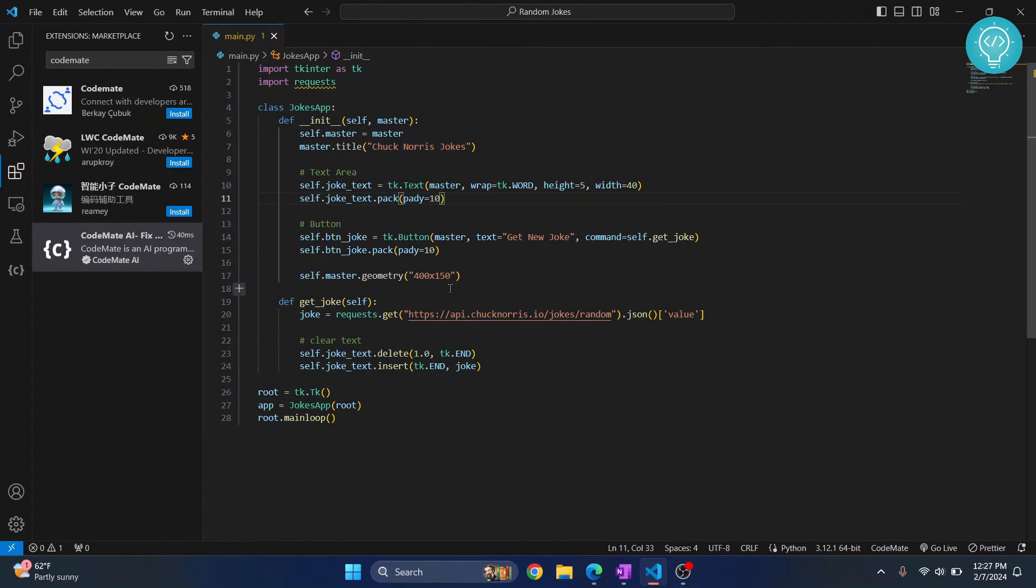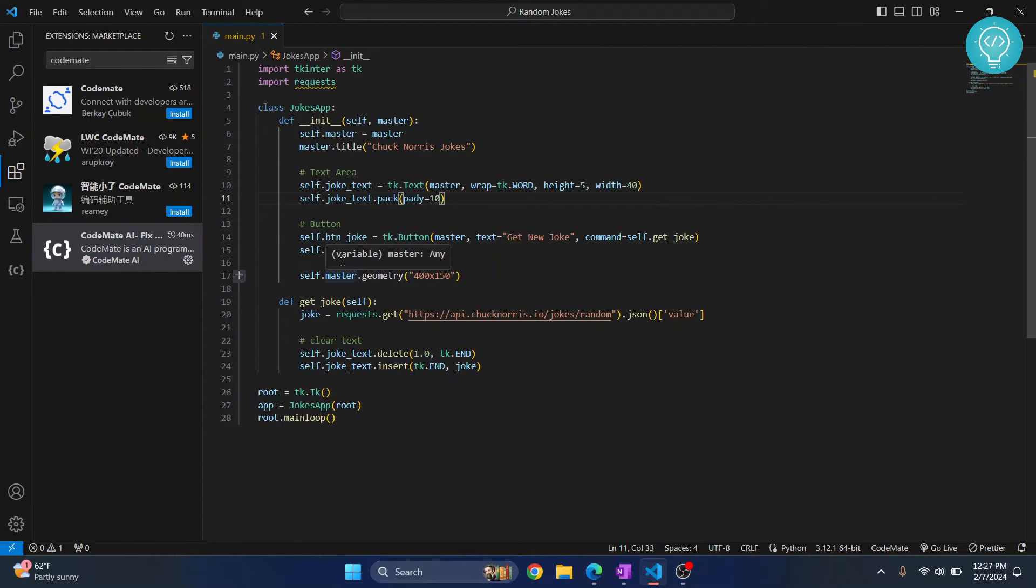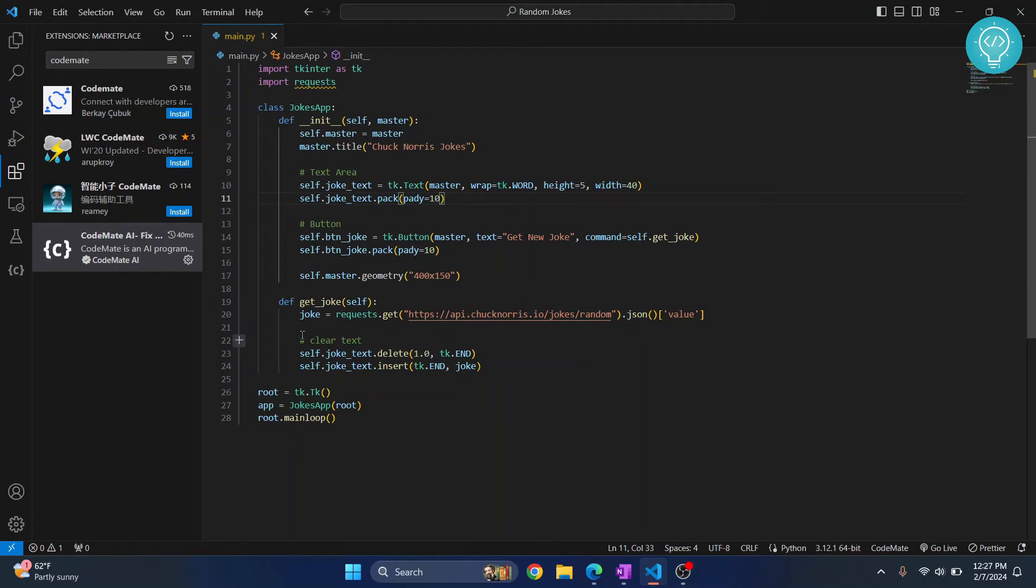One other very important thing that you can do is you can chat with this to get solutions or to solve any problem that you have. So let's say I want to not just show one joke here in the text area, I want to show two jokes.